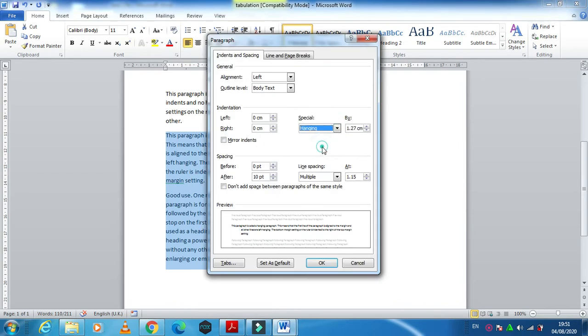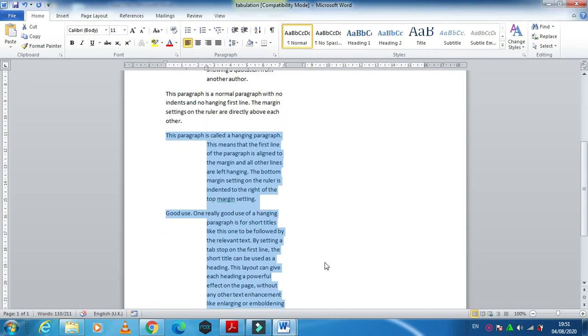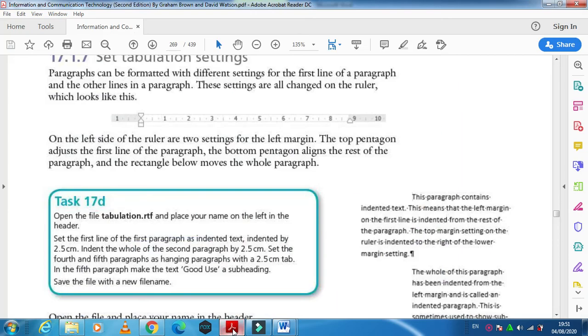Now right click again, Paragraph, and these two must be as a hanging paragraph with 2.5 centimeters indent. Click OK. This is how it will look like.